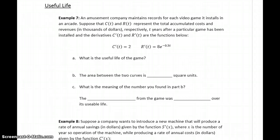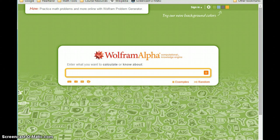The first thing we want to answer is: what's the useful life of the game? Useful life is found by setting marginal cost equal to marginal revenue — so when is the rate of change of our cost equal to the rate of change of our revenue? We can solve 2 equals 8e to the negative 0.3t.